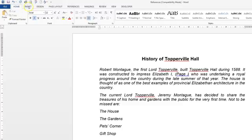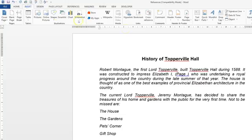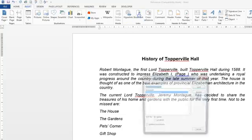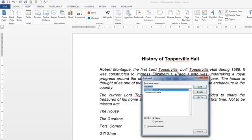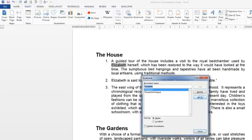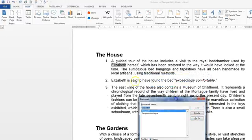If we go to the insert tab and we have a look at the bookmark area, we can see there is an Elizabeth bookmark and we can use the go to to find out where that is. So we click on go to and it shows us it's in the first item in this area for cross referencing.